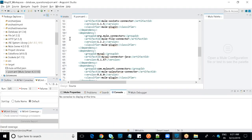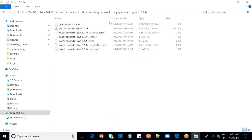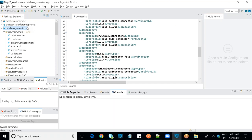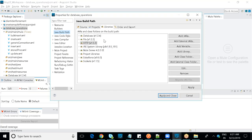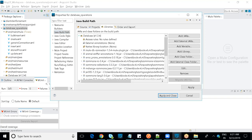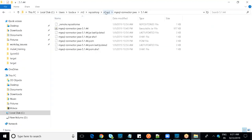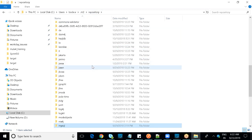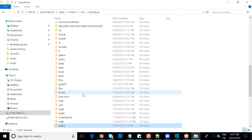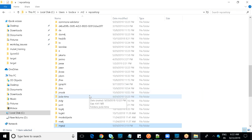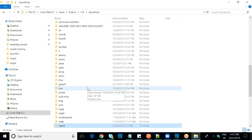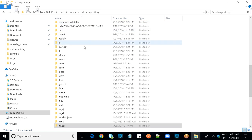Whenever you execute the application, it reads dependencies from the local .m2 repository. If a dependency is new, it downloads and stores it there. If it's already available, it uses it offline without downloading again. You can also use Maven offline commands to utilize already-downloaded dependencies.